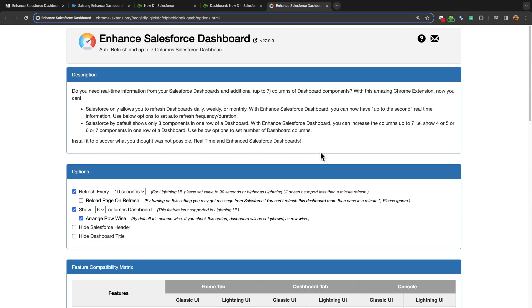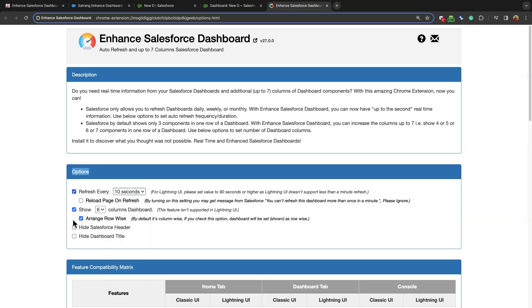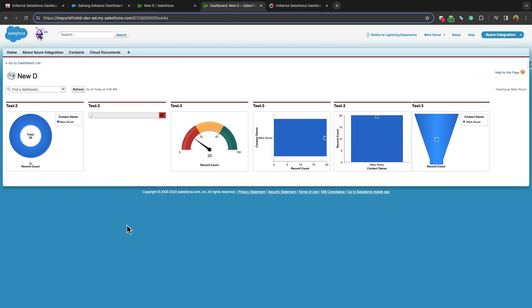This is the options section. From this option settings, you can set the time interval of refreshing the dashboard. These are all the options available. If you set this as 10 seconds, the dashboard in your Salesforce org will refresh within every 10 seconds.